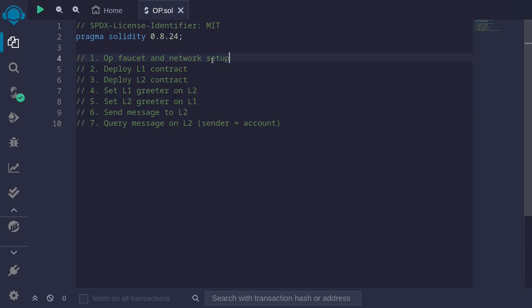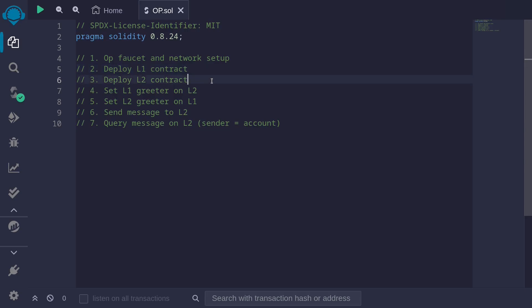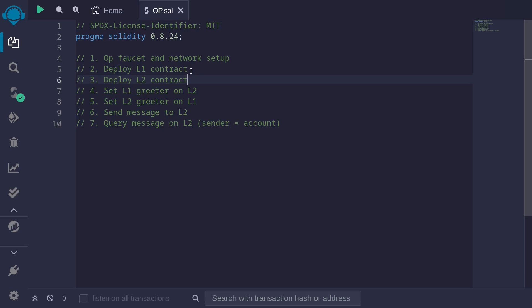What we'll do is set up the faucet for Optimism and also set up the network. Then we'll deploy a contract on Ethereum testnet and Optimism testnet. And then we'll send a message from Ethereum testnet over to Optimism testnet. By sending a message, we'll be able to call a contract on L2 from L1.